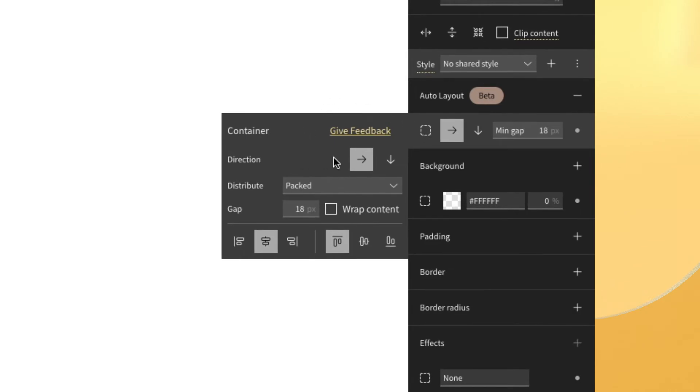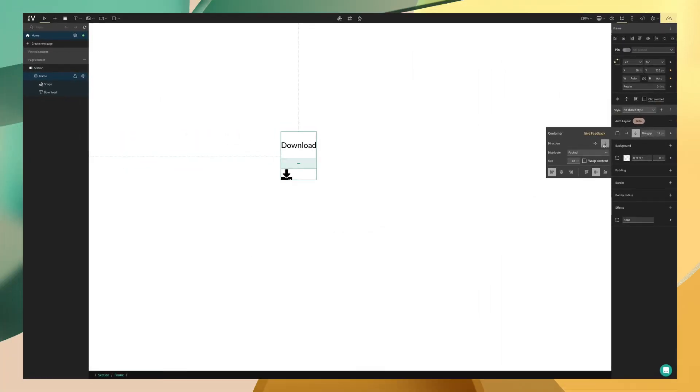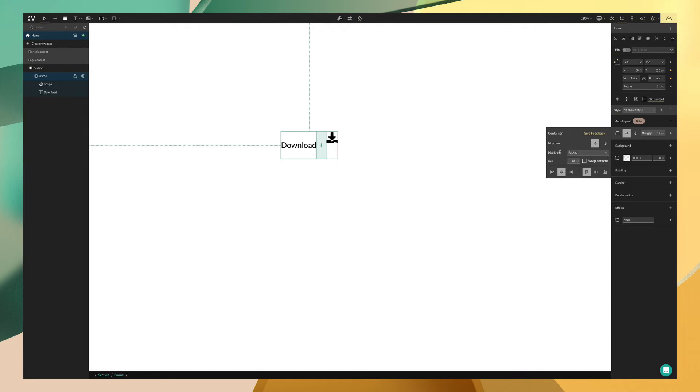The first thing to cover is going to be direction. Now this is fairly straightforward and for this button, we're going to keep it to the default horizontal, but as you can see, if we change it to vertical, the elements then stack on top of each other. And this is great for other use cases like cards.